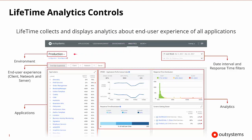We can look at analytics for different environments — here we're looking at the production environment. We can look at overall end user experience, or focus specifically on the client side, the network, or the server side. We can look at all applications or one specific application to get performance feedback like response time and response breakdown, and filter by time period or overall response time.